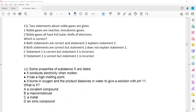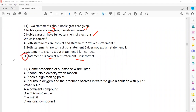Question 11: two statements about noble gases are given. Statement 1 says noble gases are reactive — that's wrong. They are monoatomic but not reactive. Statement 2 says noble gases all have a full outer shell — that is true. So statement 1 is wrong and statement 2 is correct. D is the right answer.